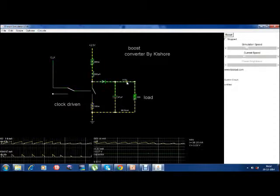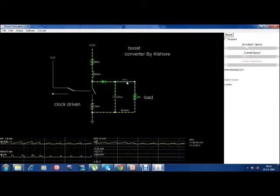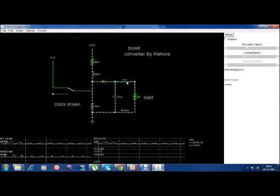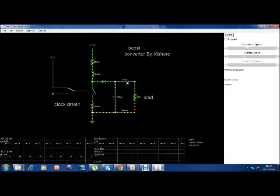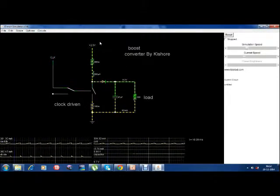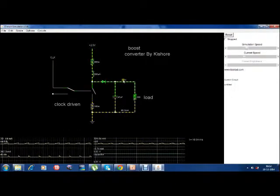See here — the output is getting changed. For a duty cycle of 50, the output should be 5V, right? It will take some time to settle at 5V.